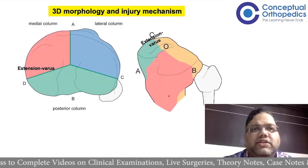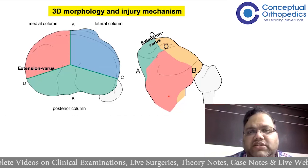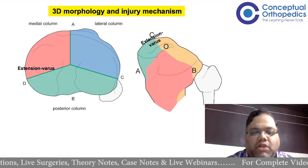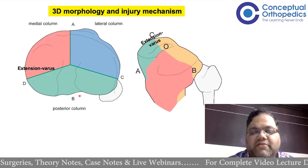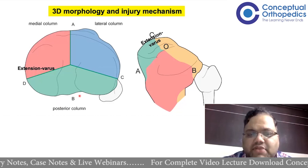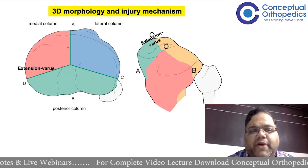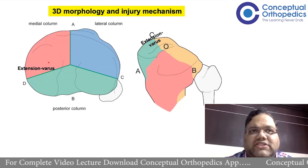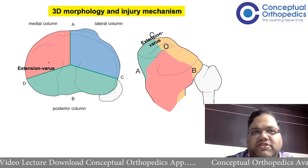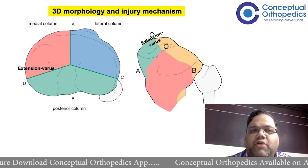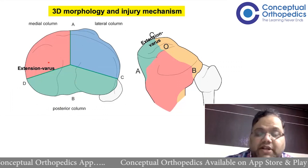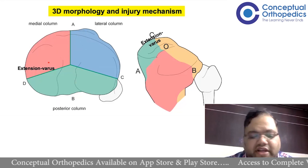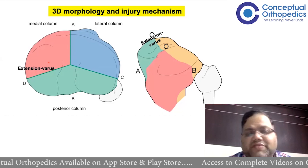This classification also helps determine the mode of injury. All posterior column fractures indicate the limb was in flexion at the time of injury; anterior column involvement suggests hyperextension. Additionally, a medial column fracture indicates the limb was in varus, while a lateral column fracture indicates valgus. These mechanisms can combine, resulting in various combinations of column involvement.